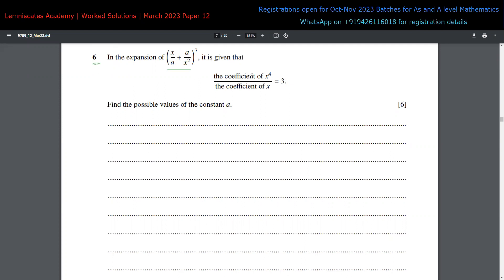Whenever we are asked to find out the coefficients of the expansion of a particular term, and if you're not able to think about it very quickly — that if I expand this, the coefficient would be equal to this value — there is a small trick we can apply. It basically follows from the formula of the binomial expansion.